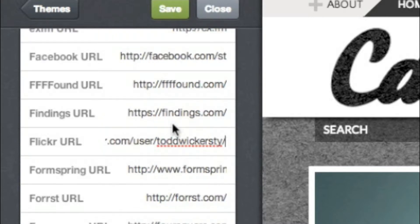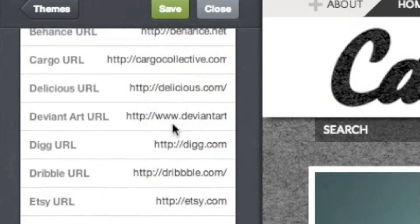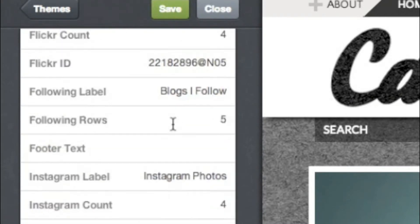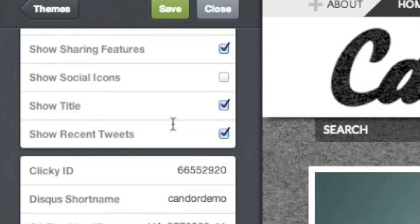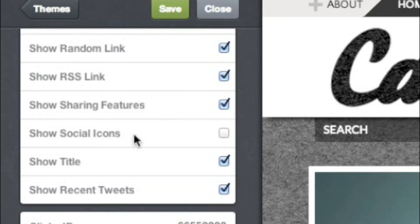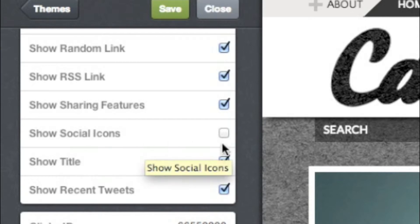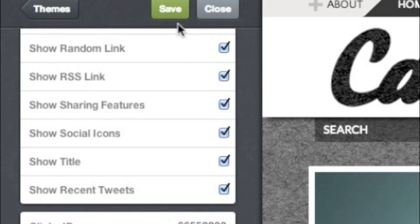If you do this, make sure you scroll up and select Show Social Icons. When you're done, click Save at the top.